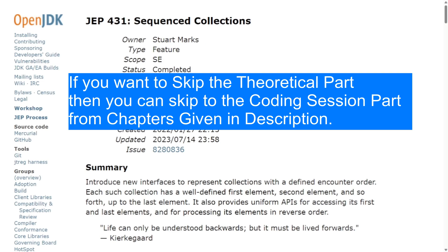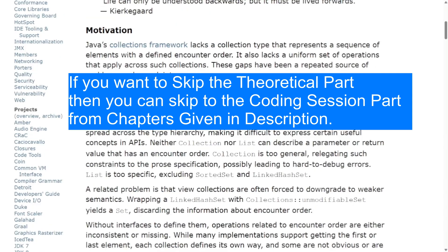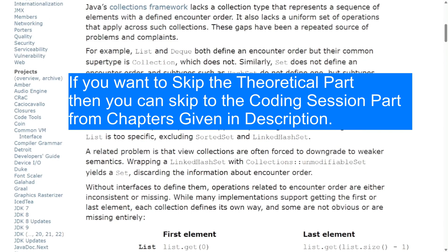This is the official documentation from OpenJDK. I will share the link in the video description as well. Let's see what was the motivation behind the introduction of sequenced collections. We have many collections where the sequence of elements is defined in the order of their encounter — if I add an element in a list, it will be in the same order when I retrieve it. But the problem is they lack a uniform set of operations. Many implementations support getting the first or last element, but each collection defines its own way to access them.